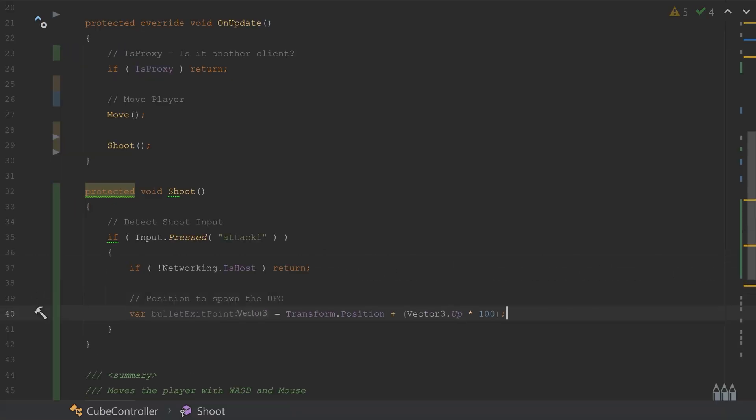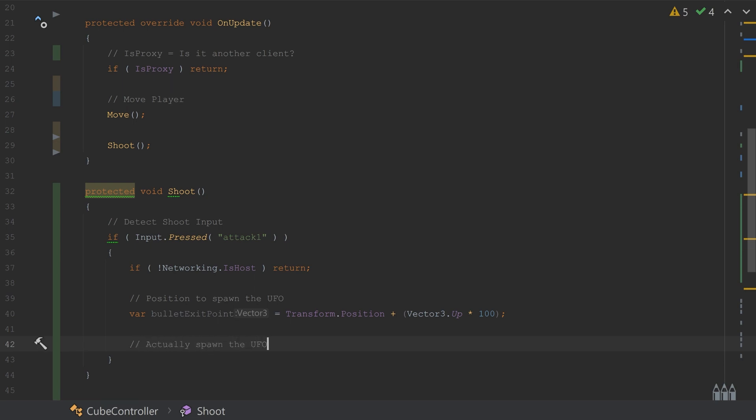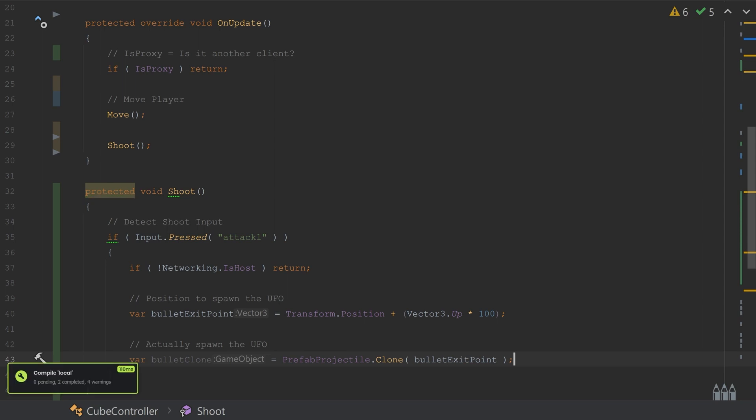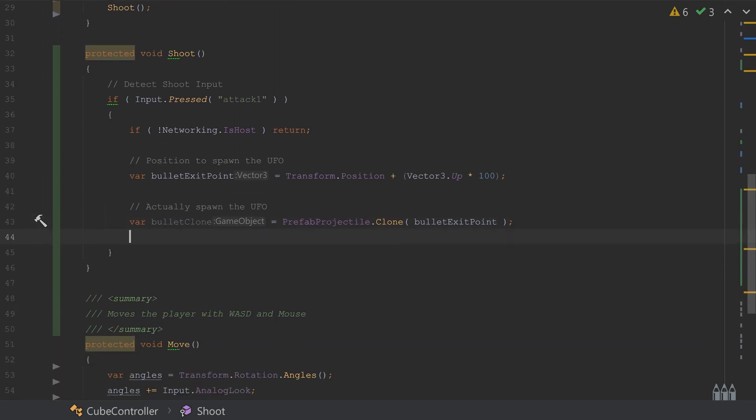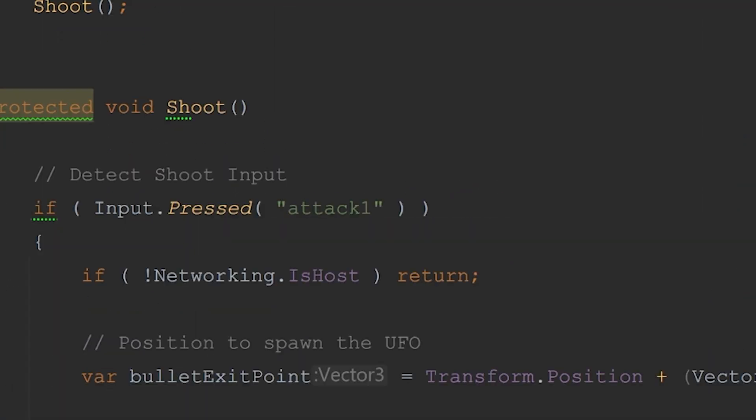So the last step here is to get the UFOs spawning. So this shoot method is just a simple method that runs when left-click is pressed. Now we only want the host to have the power to spawn UFOs. For that, we can use networking.isHost, and we'll put that at the top of the method so the rest doesn't run unless you're the host.